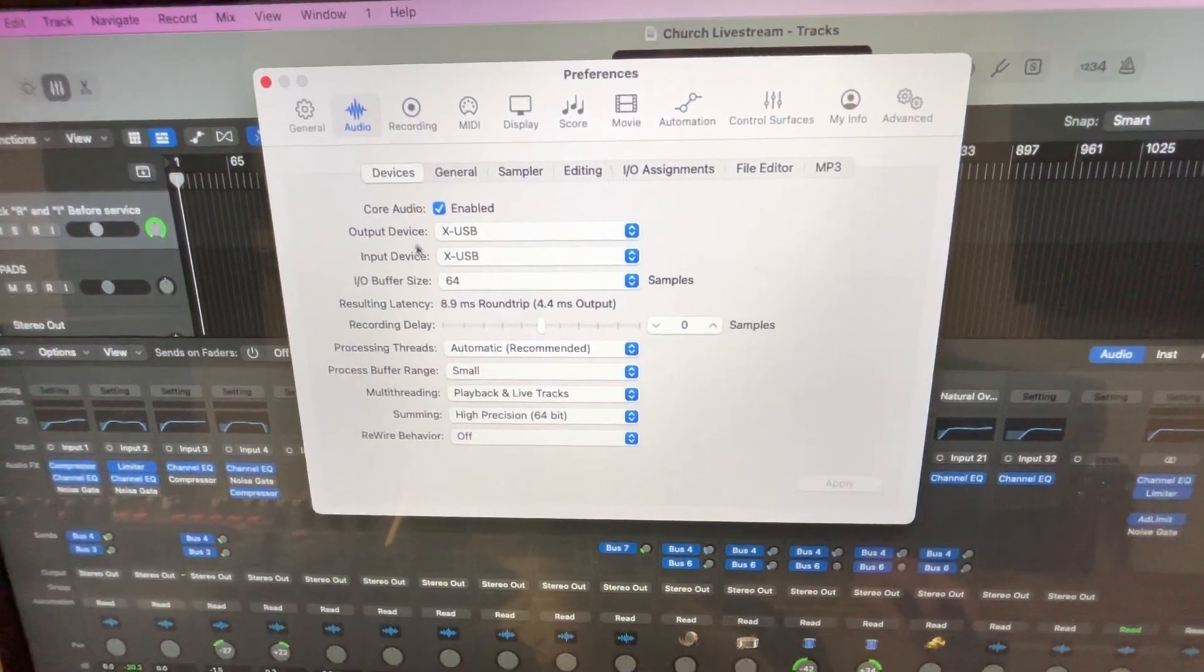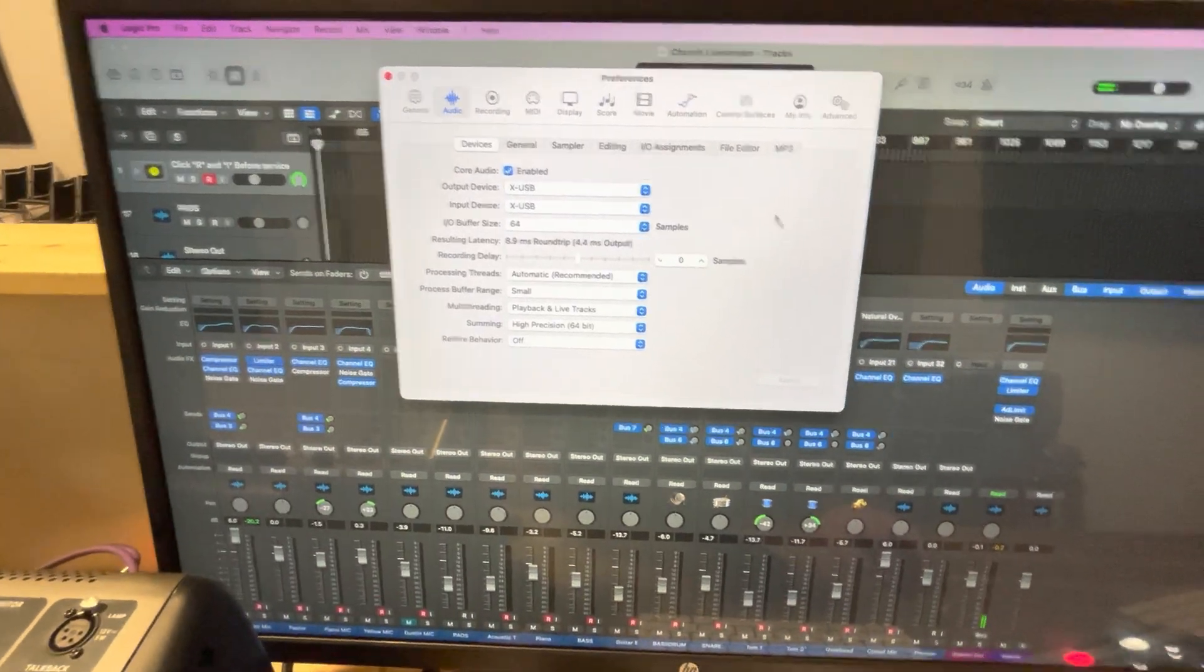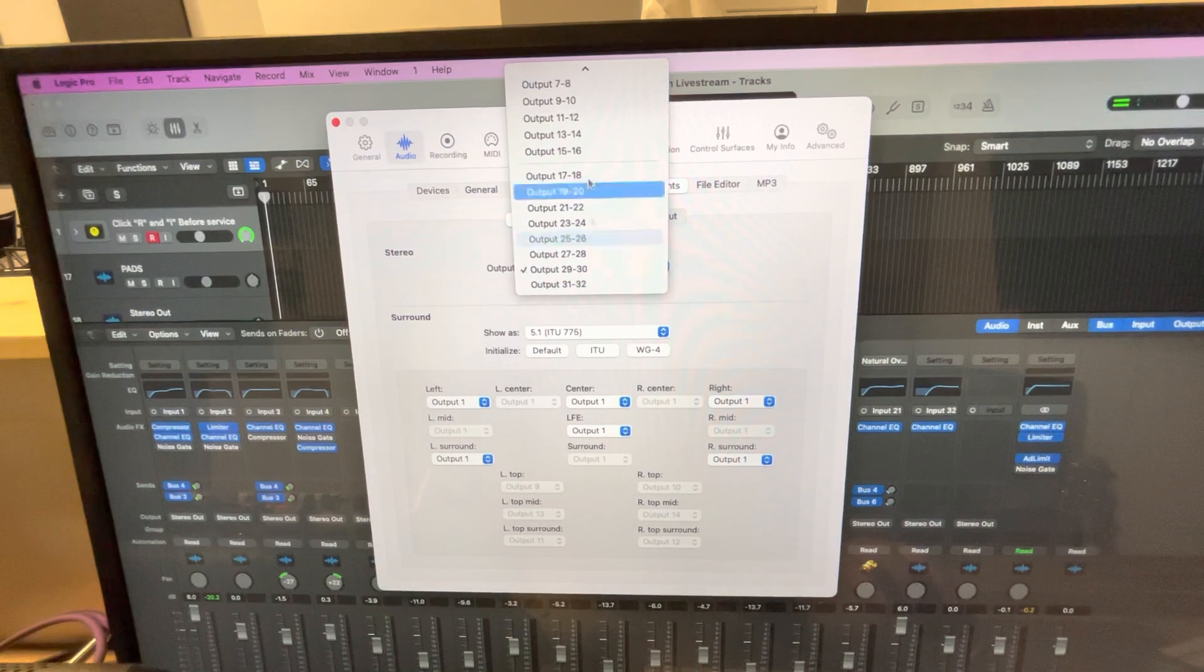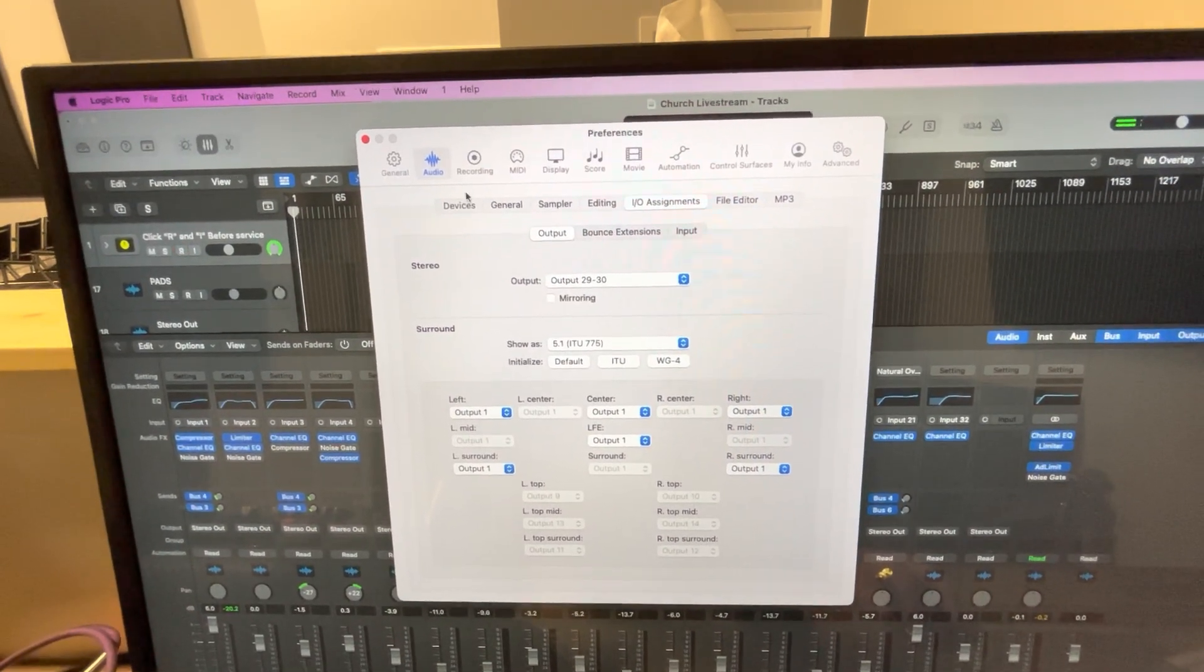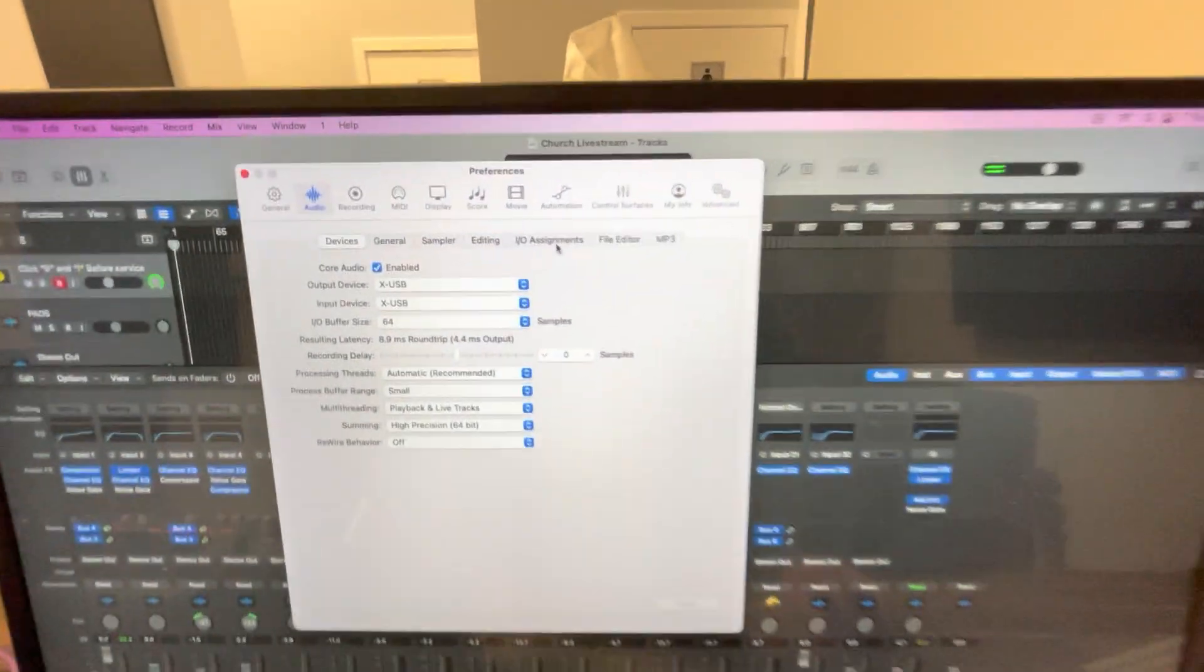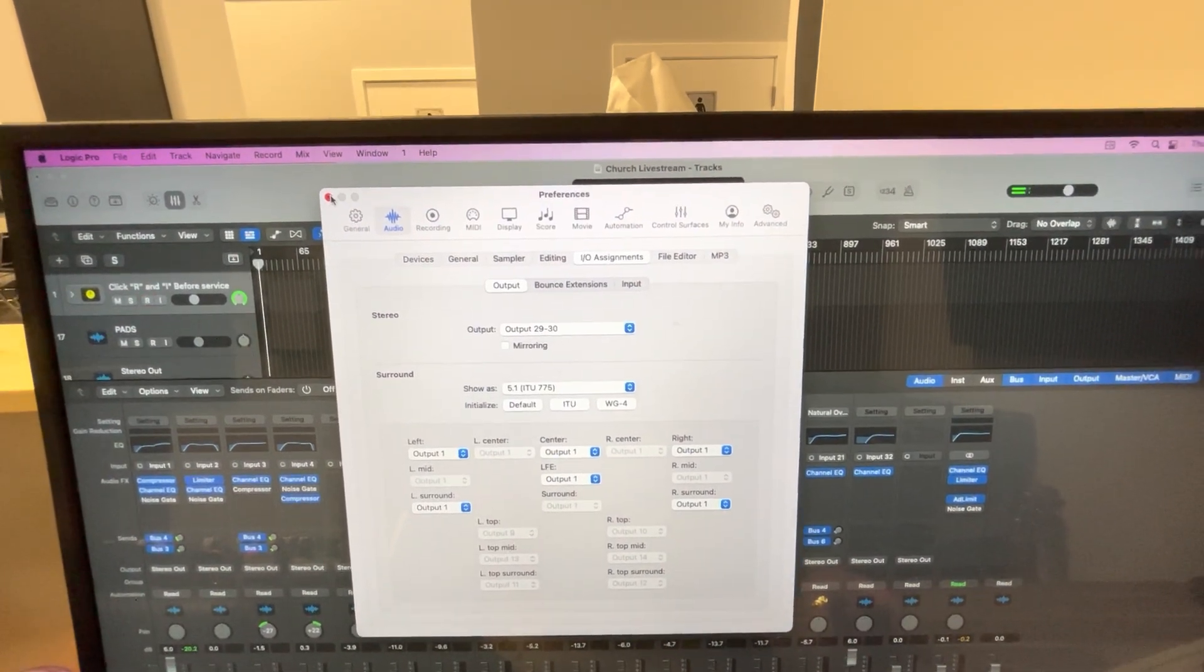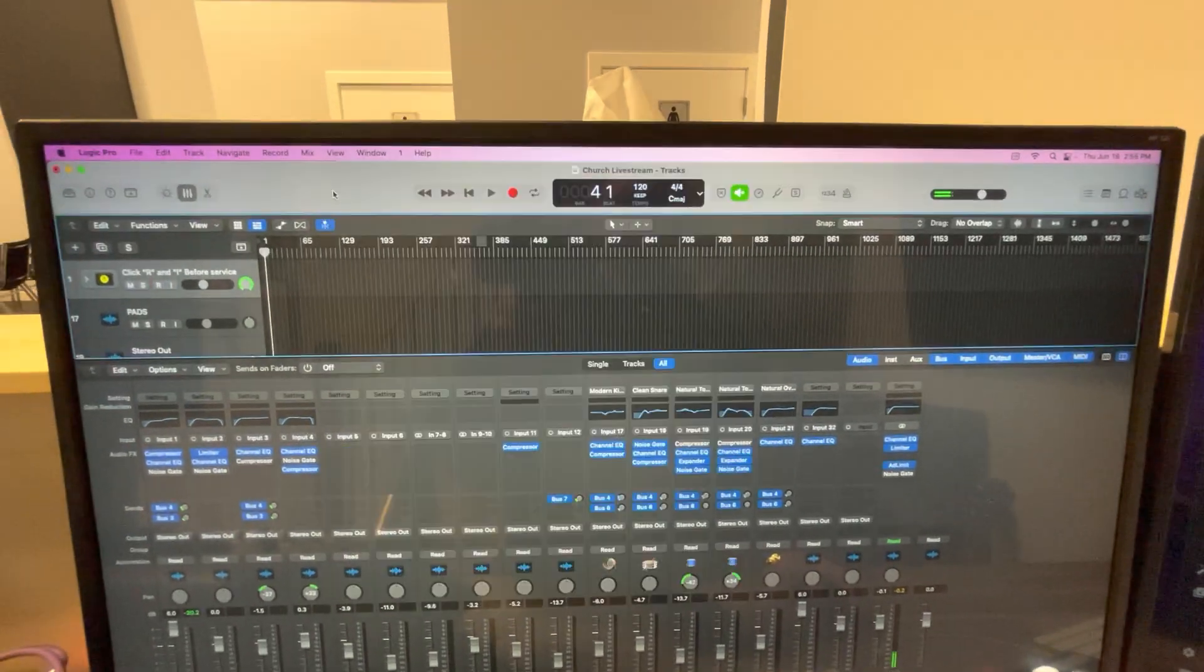Our input is X32 and it's X32 as well for output. If you go to IO, you can select which outputs you want to use. We choose 29 and 30 as your output. So when you use your output device as your X32, same as your input, you go to IO and select where you want that to go. It will eat up two channels on your X32, but you can do it like that.